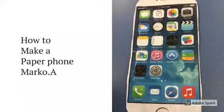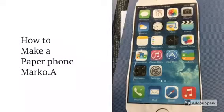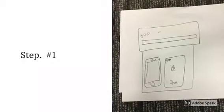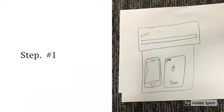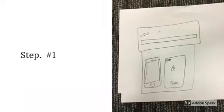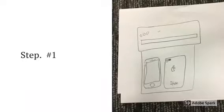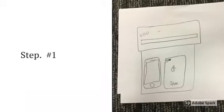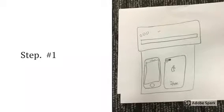How to make a paper phone by Marko. Hi, this is how you are going to make a paper phone. So I'm going to show you how to make it.